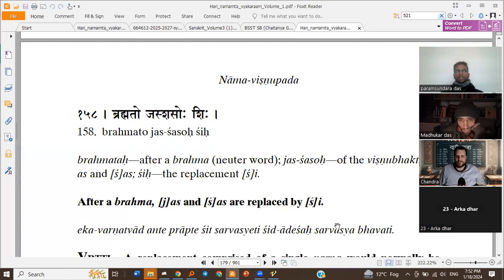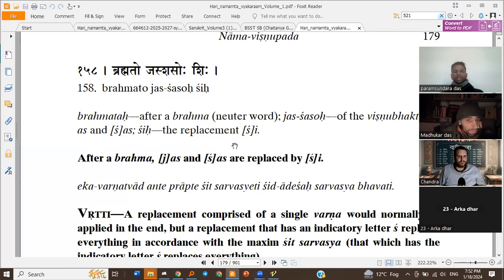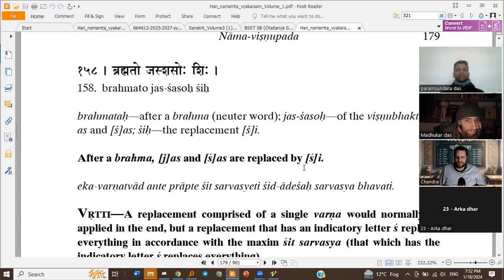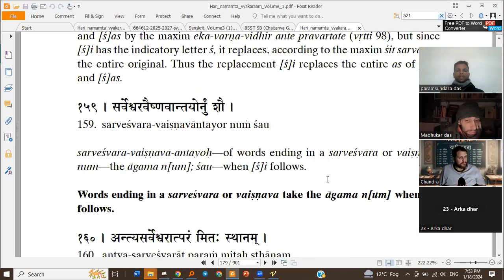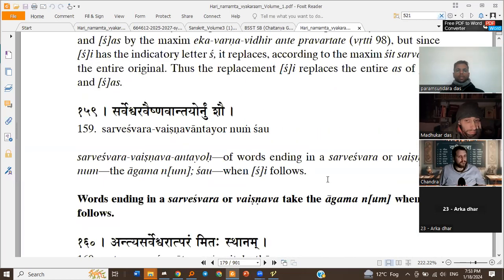Then Gokula plus Jas for 1.3. Brahma to Jas Shasahoshi: after Brahma Linga Shabda, Jas and Shas — 1.3 and 2.3 — are replaced by Sh. The Pratyayas get replaced by Sh. That's number one: replacement of Jas and Shas with Sh. So now we have Gokula plus Sh.